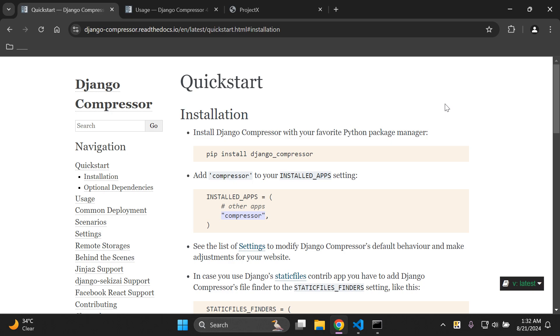Hi everyone and welcome to my next video tutorial, which is going to be focused on compressing our static files in Django so that we can improve the loading times of our website.